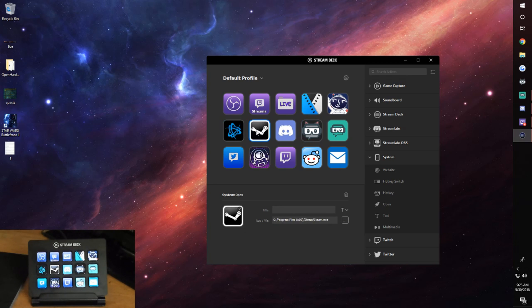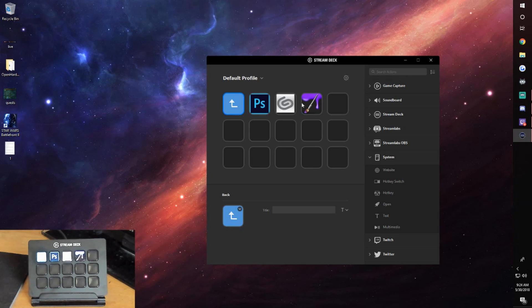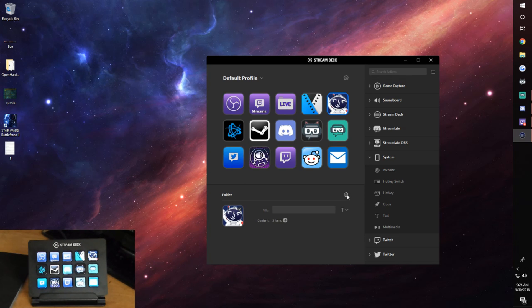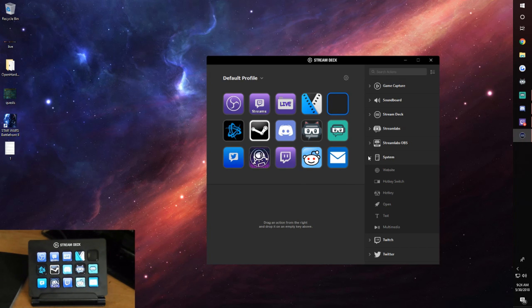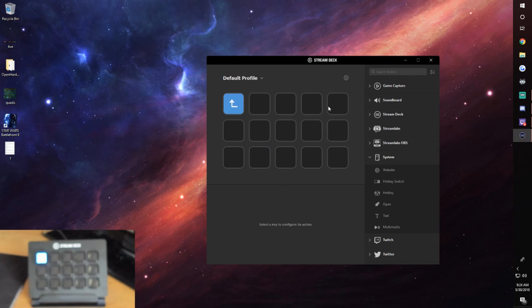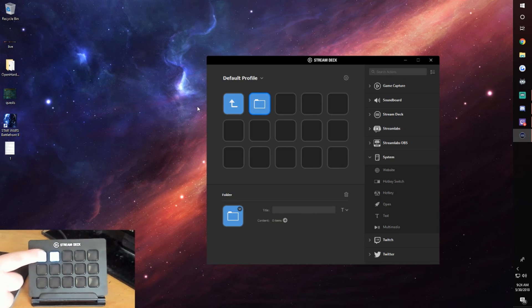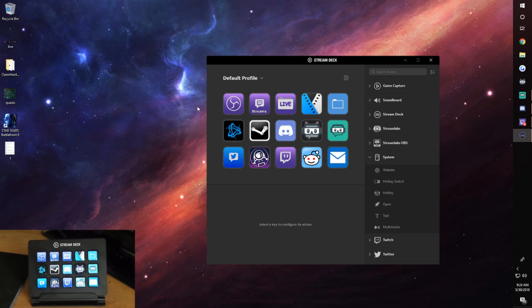I also have Discord, Steam, and Battle.net set up the same way. I have a folder for Photoshop, Clip Studio, and Painter Essentials 6, though I don't use those anymore since I don't have my drawing tablet. To make a folder you just right-click a square and select 'Create Folder.' You can nest folders within folders — it's literally endless how much you can organize.